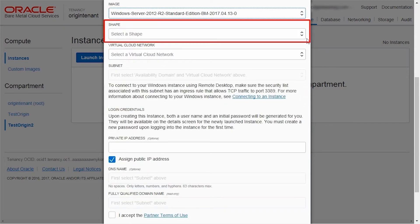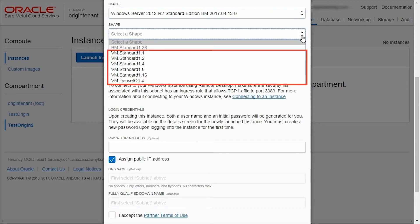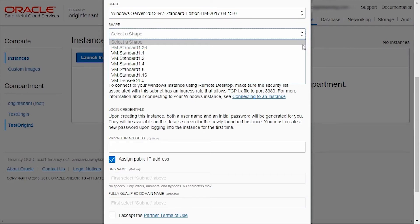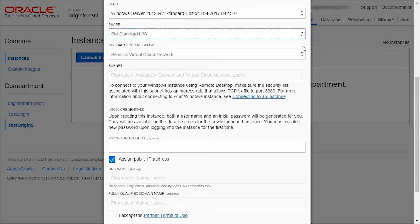Shape types that start with VM are virtual machines. Shape types that begin with BM are bare metal instances. These are entire servers without a hypervisor installed that are vended to a customer.